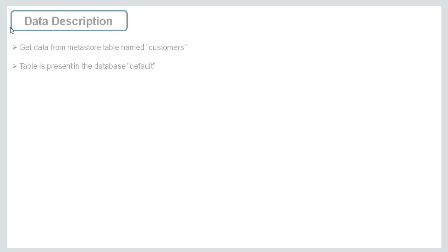Let's see the data description. Get the data from Metastore table named customers. Table is present in the database default.